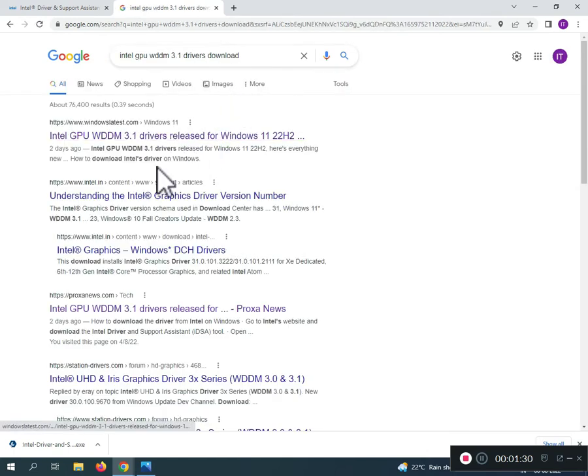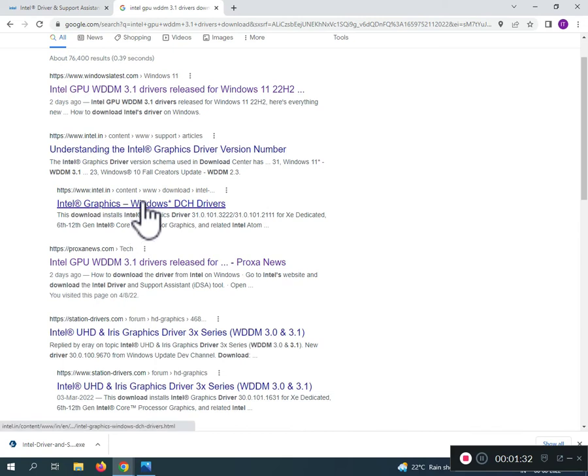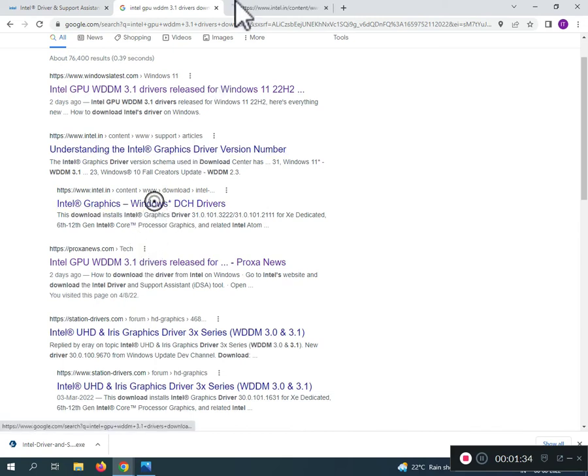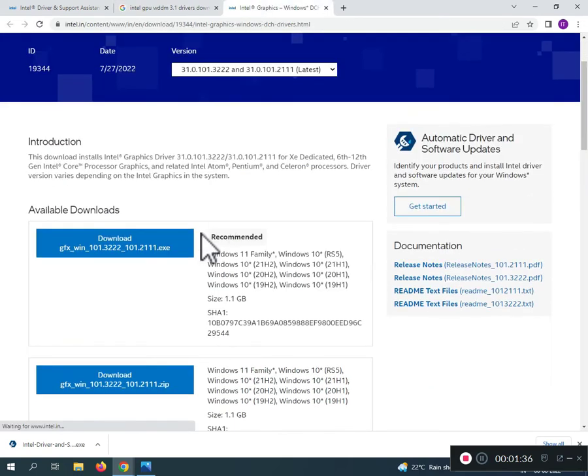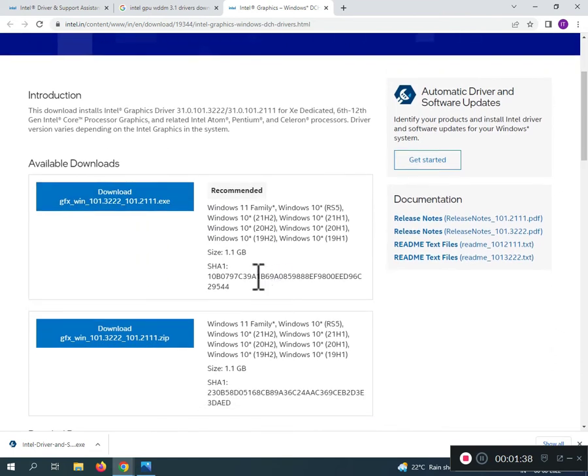You can also download directly from Intel sites if you want to.